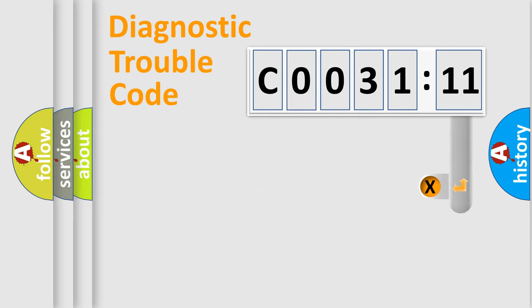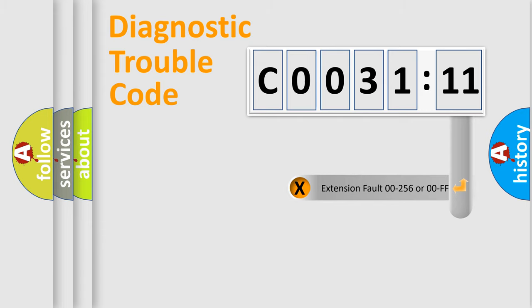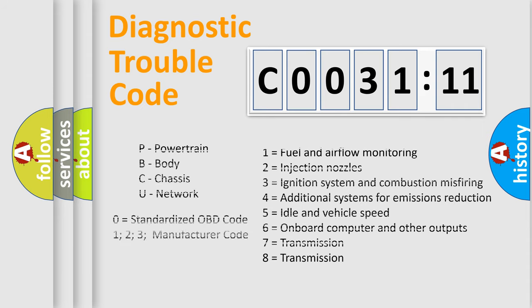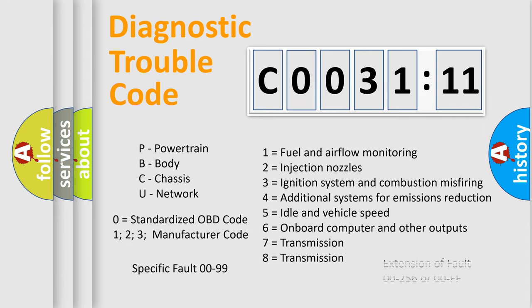The add-on to the error code serves to specify the status in more detail, for example a short to the ground. Let's not forget that such a division is valid only if the second character code is expressed by the number zero.